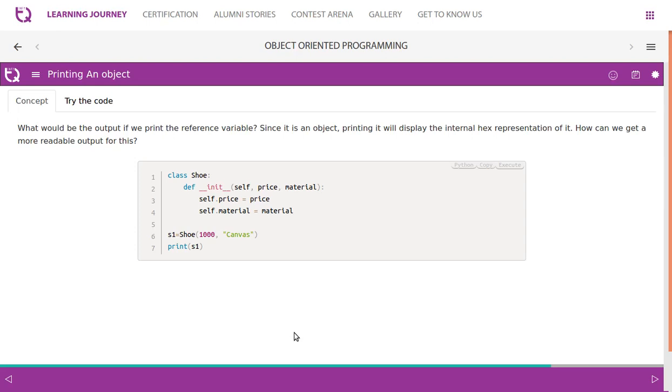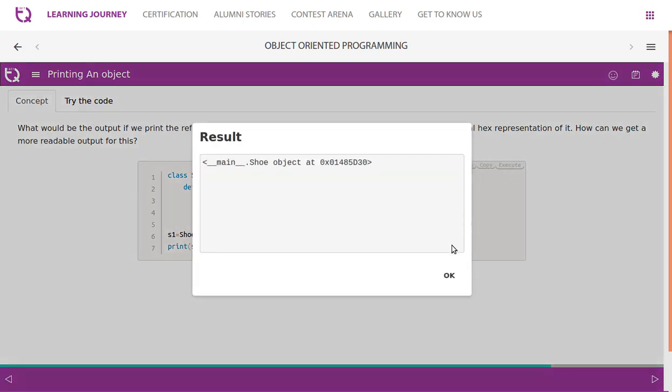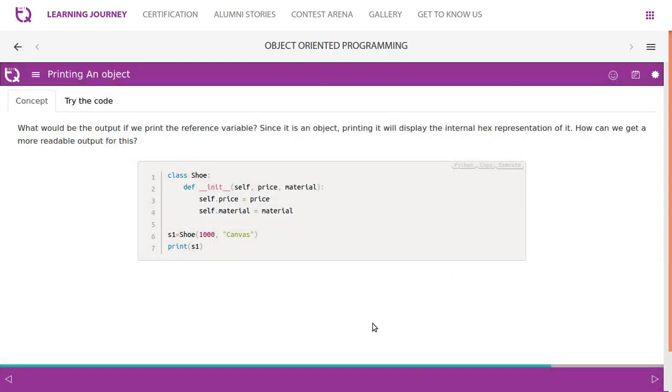What would be the output if you print the reference variable? Since it is an object, printing it will display the internal hex representation. How can we get more readable output for this? Look at this - this is how it gives if you're trying to print an object. So is it possible to print an object? Yes, it is possible.